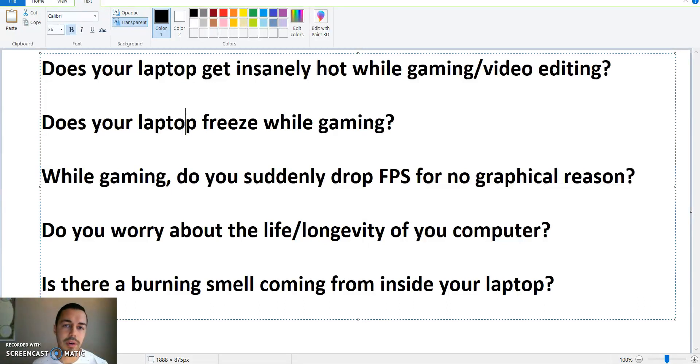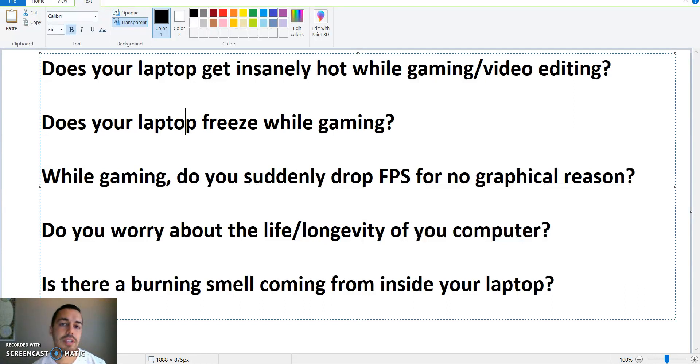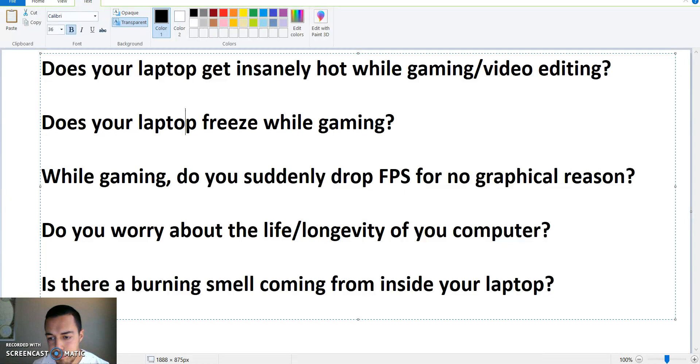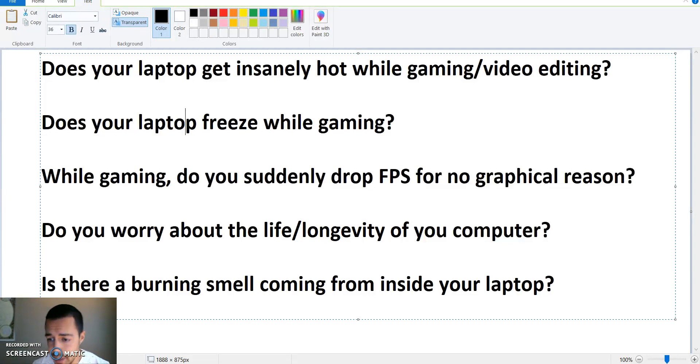On the bottom here you're going to right-click on the little battery button on the very bottom of your taskbar. You're gonna go to power options, which you can see right here. Click on power options.